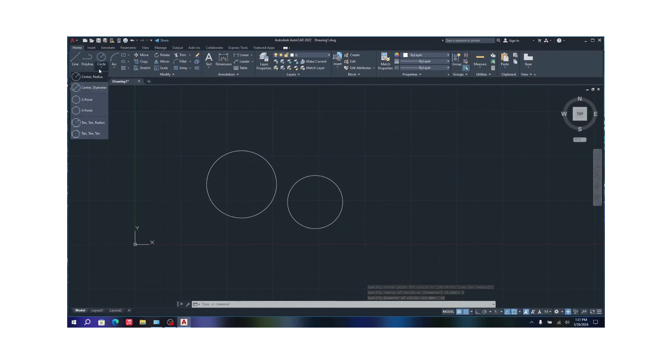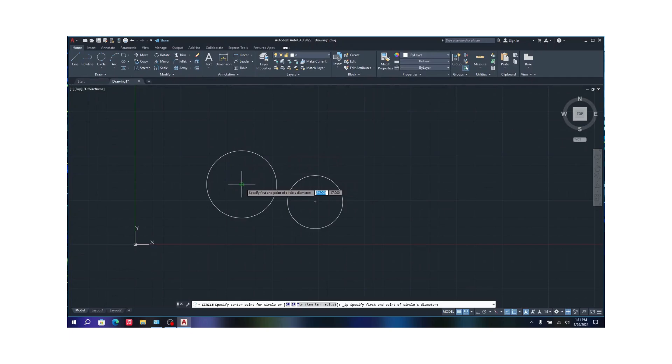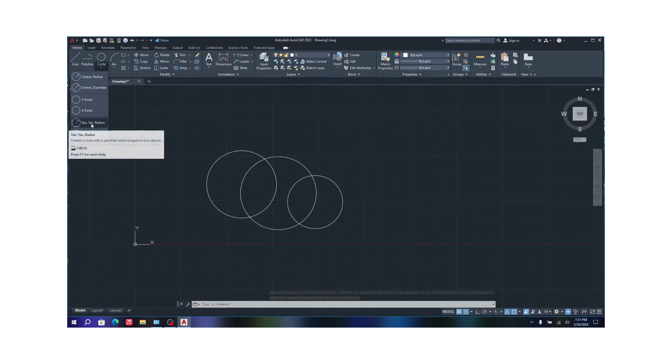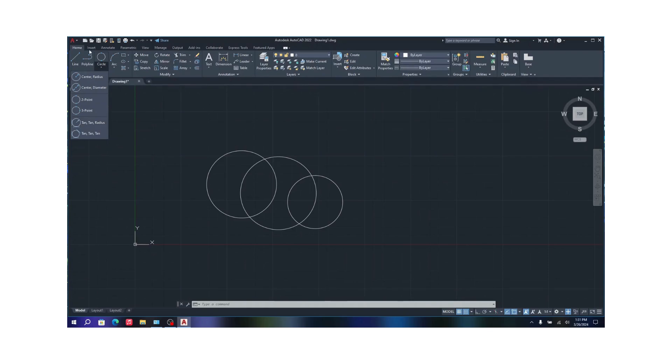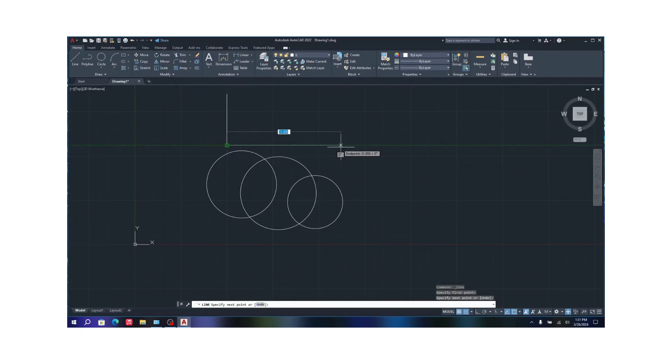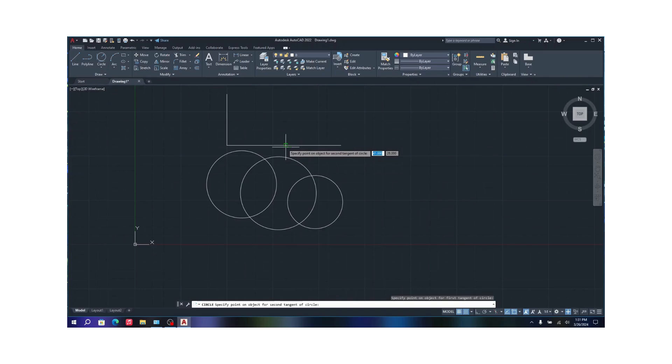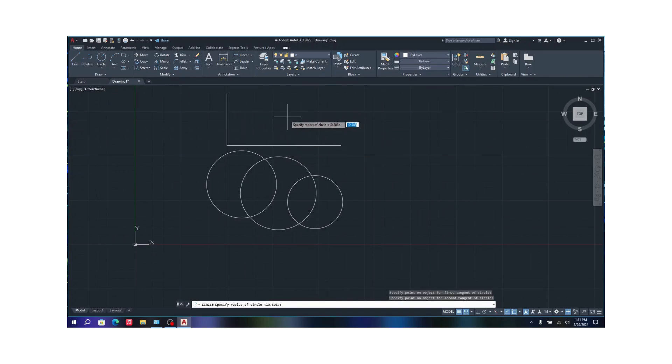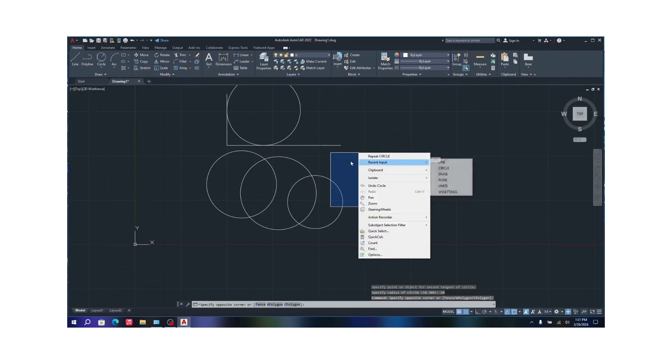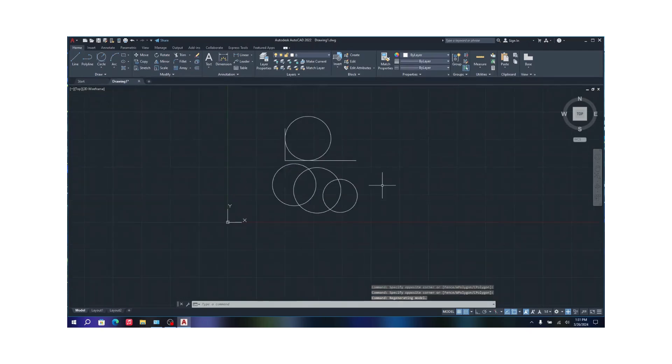Circle also has certain options like two point, where it connects between two points. Like if I want a circle between this center and this center, I can create a circle in between these two. Three point is the same thing. Tan tan radius is for between two lines. In case I draw a right angle line like this, I can just click on tan tan radius, click on this and this, and then I can set a radius of 10. And there you go, you have a circle between two tangents.